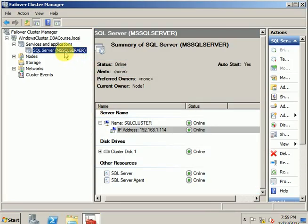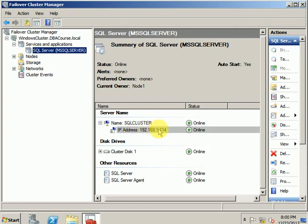As you can see, the cluster name is SQLCLUSTER and the assigned IP is 192.168.1.114. We would like to update this IP from 114 to 115. To do this activity, we will require complete downtime from the application side.